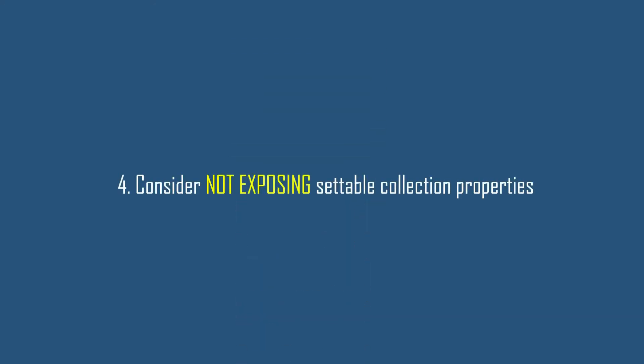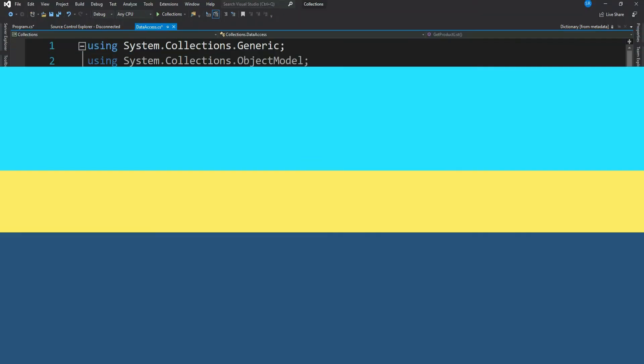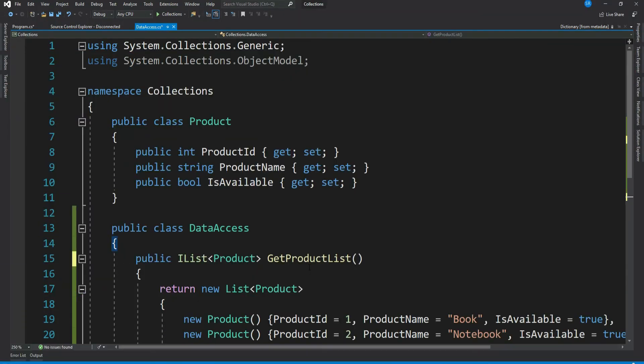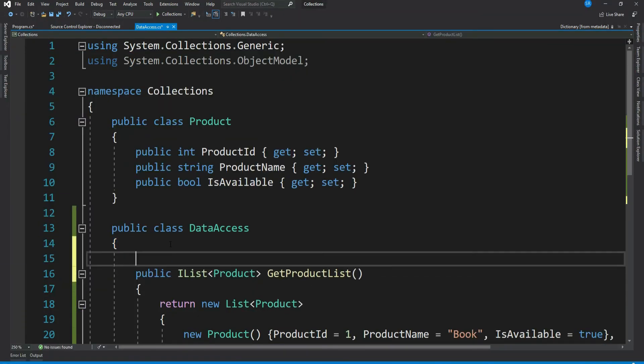Let's move to our best practice number four: consider not exposing settable collection properties. It means the consumer of your collection should not be able to set a completely new collection to your collections. However I mentioned earlier, it all depends on how you want your user to use your collection, but give it a thought on this whenever you expose a collection.